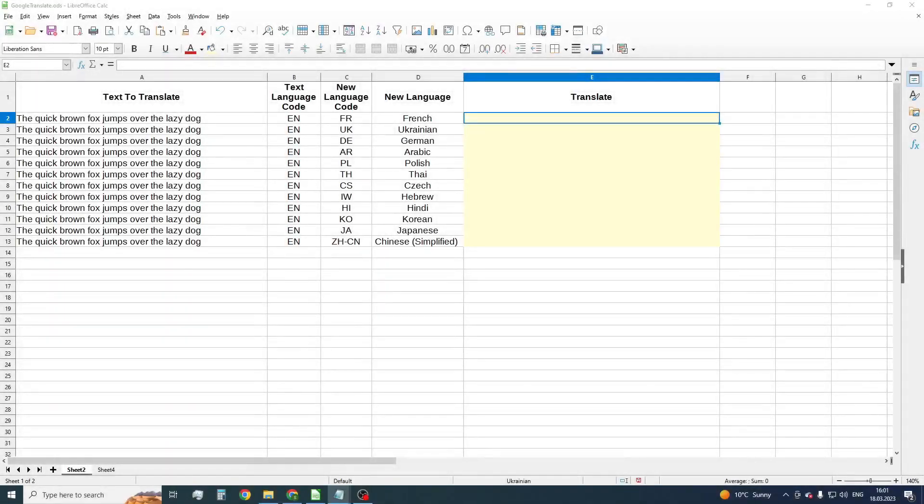Hi everyone! Welcome to my channel uLibreCalc. In this video I am going to show you how we can translate any text written in a LibreOffice Calc cell.